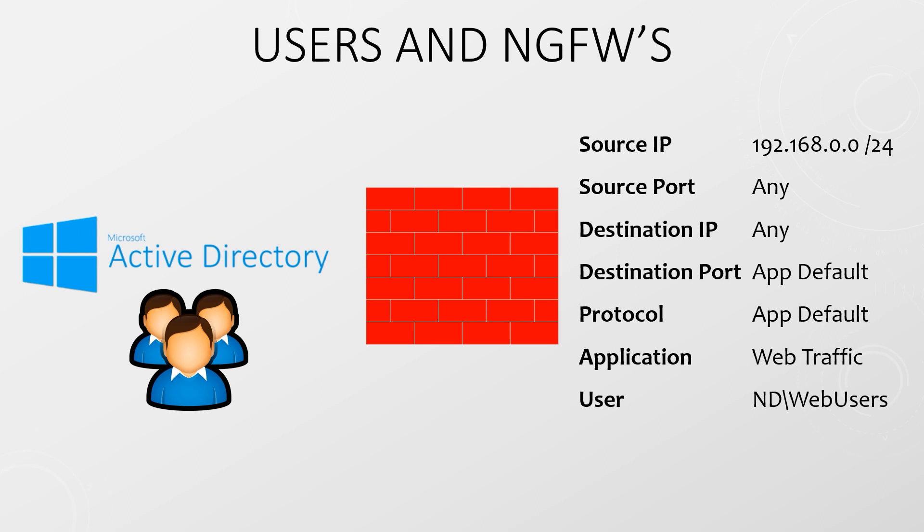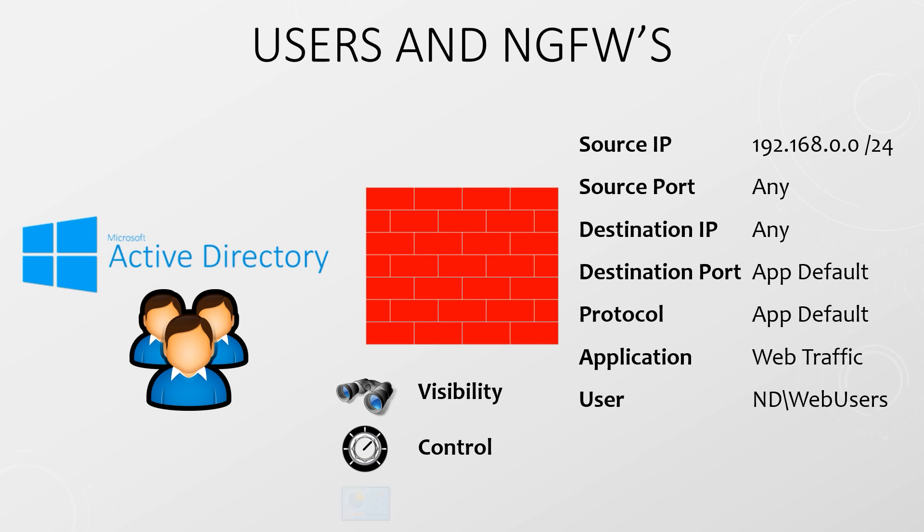There are three primary advantages to this approach. We can see if a particular user is using risky apps or if a user is doing something they shouldn't. We can control access to resources based on users and groups as well as limiting the transfer of sensitive data. And if there is a security incident we can find out which users were involved.